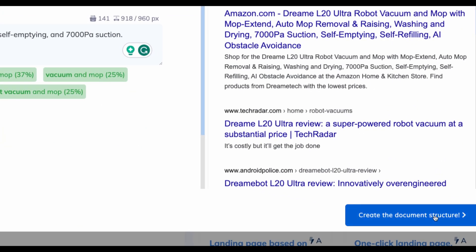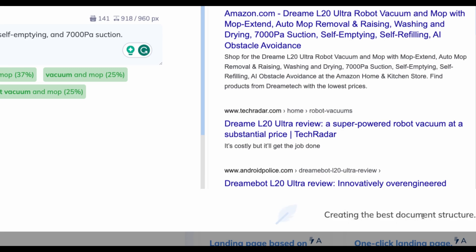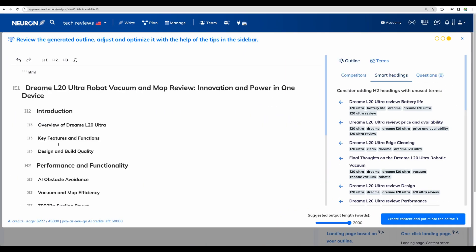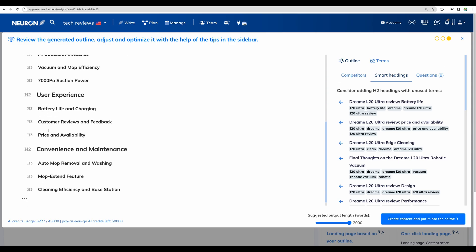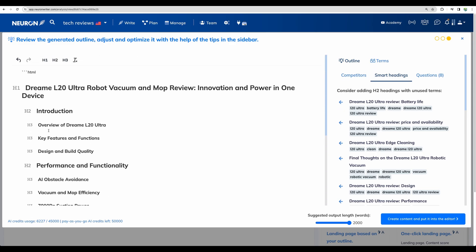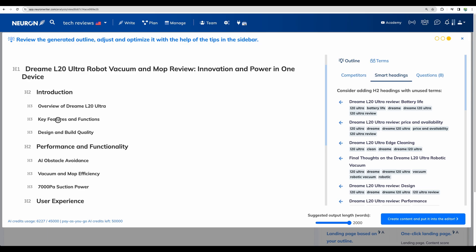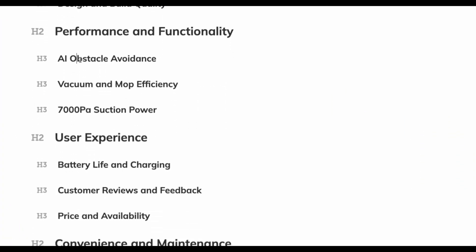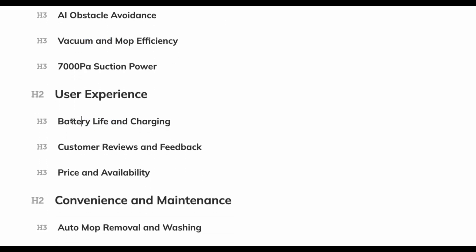Okay, moving to the next step, create the document structure. All right. Here we can see automatically generated the detailed outline. Key features, build quality, obstacle avoidance, mop efficiency, battery life and charging. All topics are relevant for our robot vacuum cleaner.